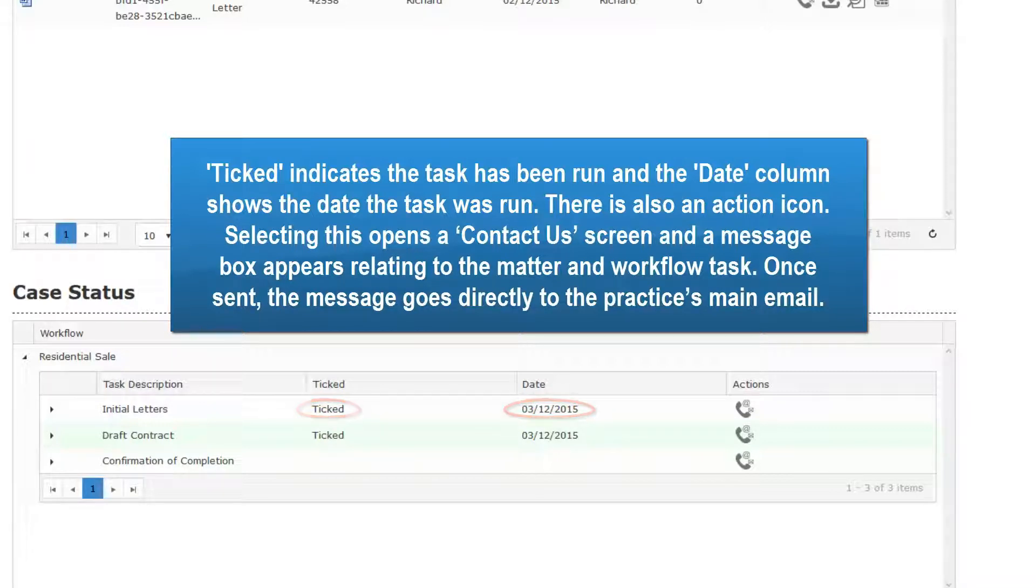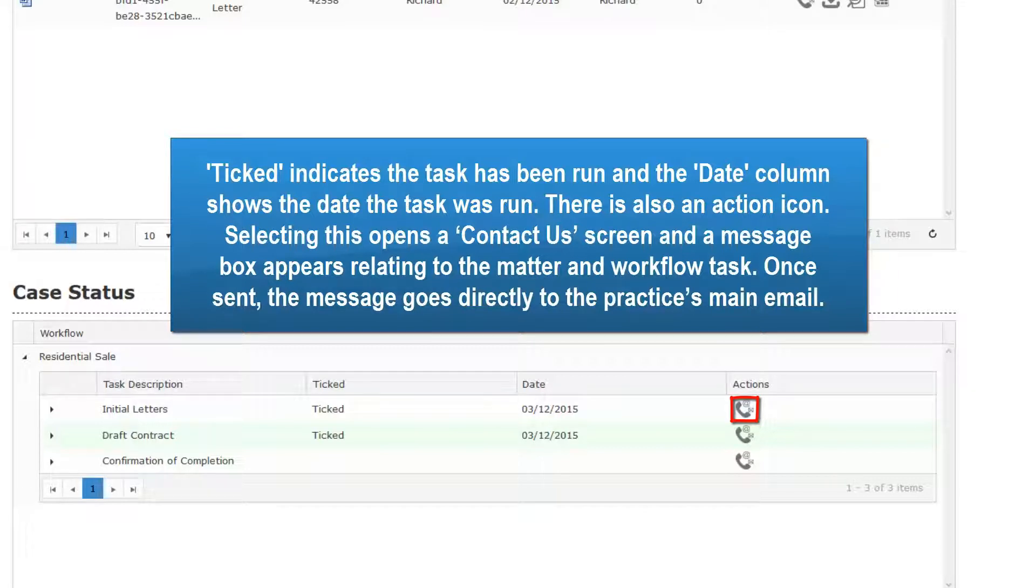There is also an Action icon. Selecting this opens up a Contact Us screen, and a message box appears relating to the Matter and Workflow task.